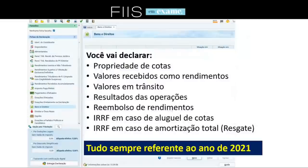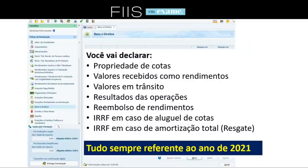Você que investiu em fundos imobiliários no ano de 2021 — que isso fique bem claro — o que você fez em 2022 é assunto só para o ano que vem. Se você investiu em fundos imobiliários em 2021, então você tem que declarar. O que você vai declarar? Propriedade de cotas, se no último dia do ano você tinha cotas; valores recebidos como rendimentos, se você ficou um mês que seja com algum fundo imobiliário; e valores em trânsito, que é mais raro. Resultado das operações: comprou e vendeu em 2021? Você teve um resultado — lucro ou prejuízo — e isso precisa ser declarado.